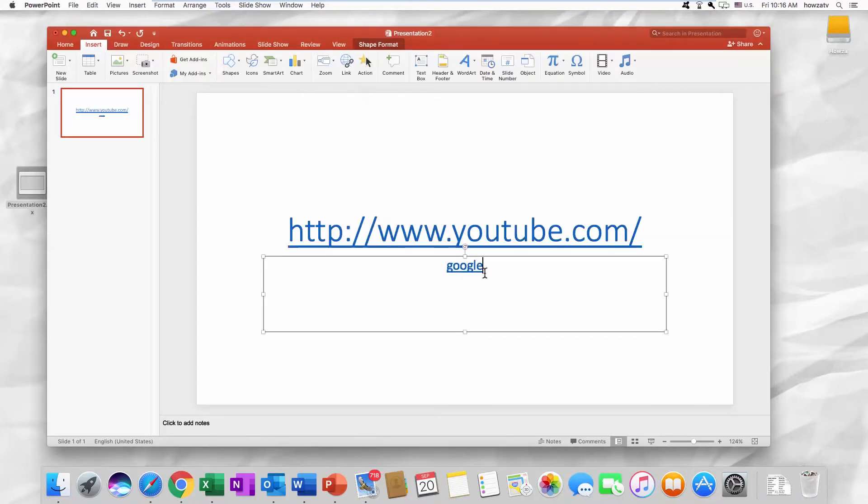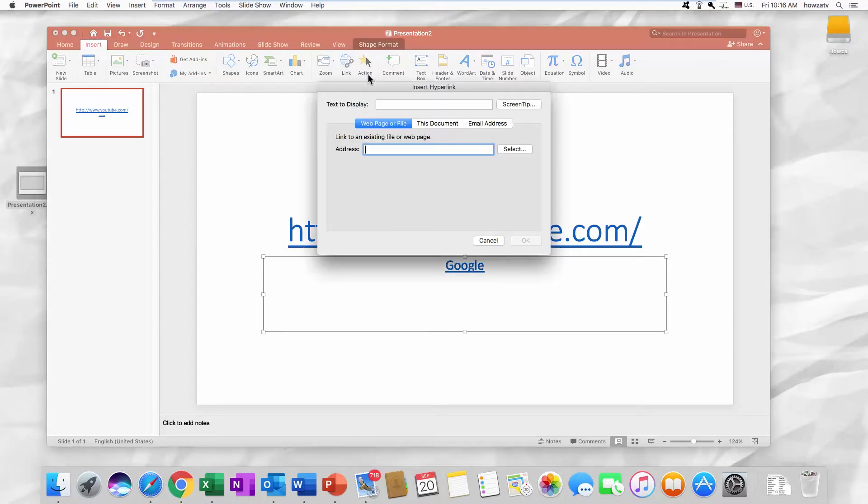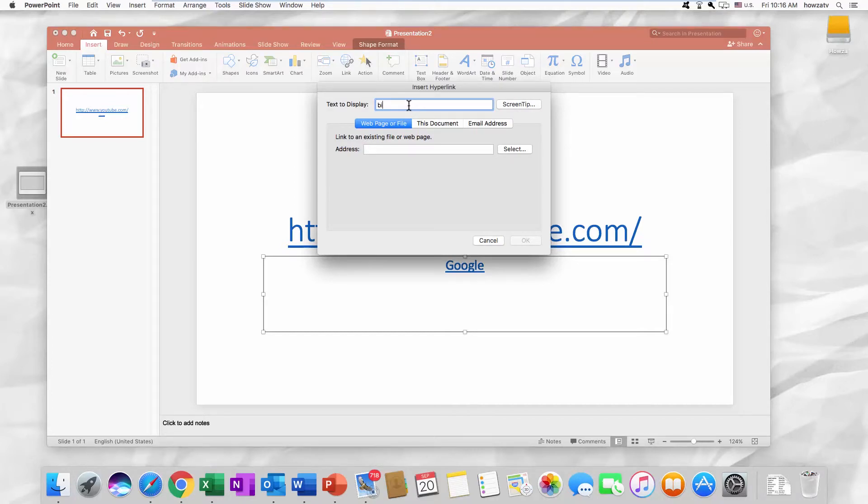The last but not least. Go to the Insert tab. Click on Link. Select Webpage or File. Add the text into Text to Display. Paste the link into the address line. Click OK.